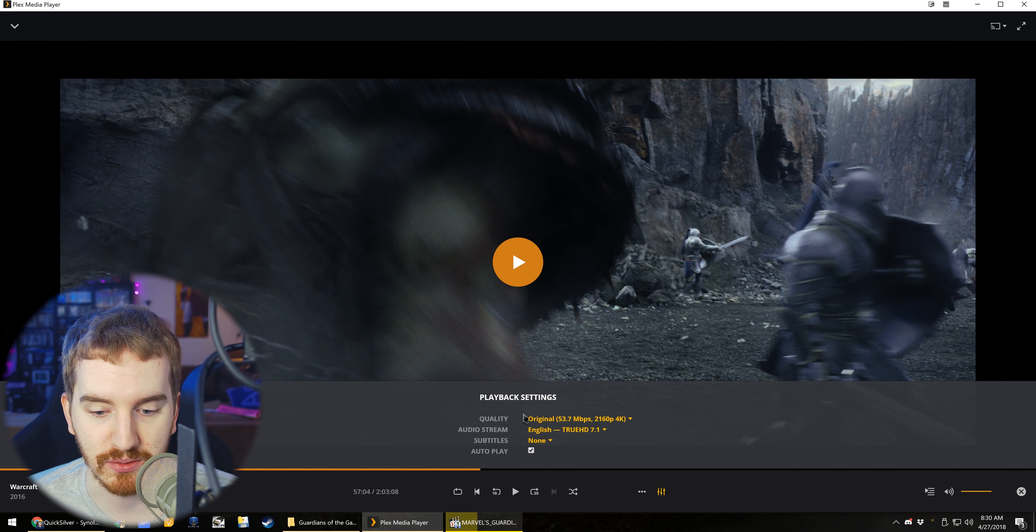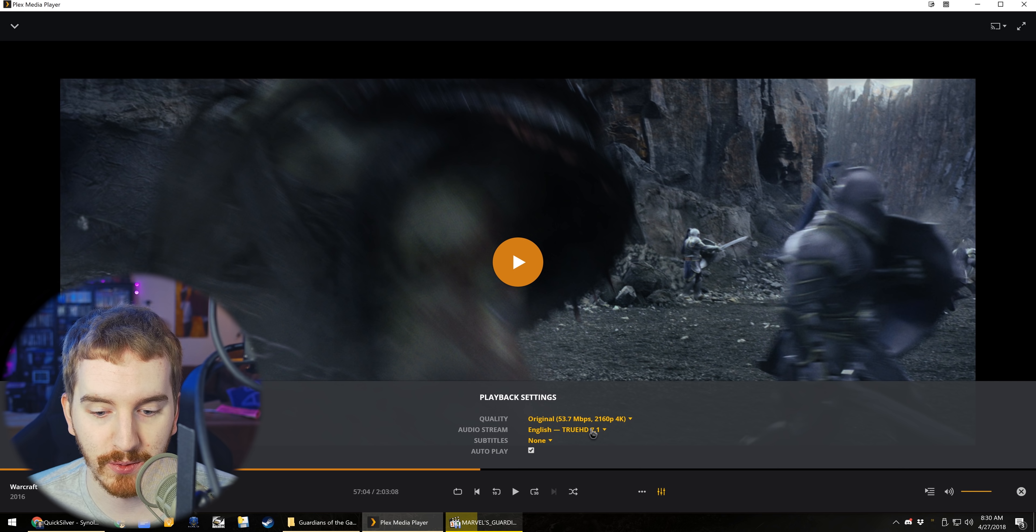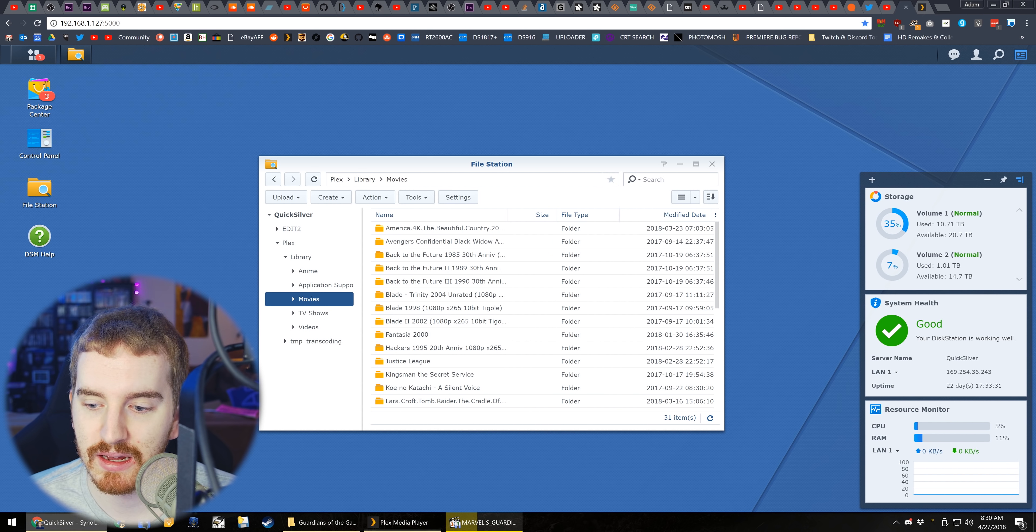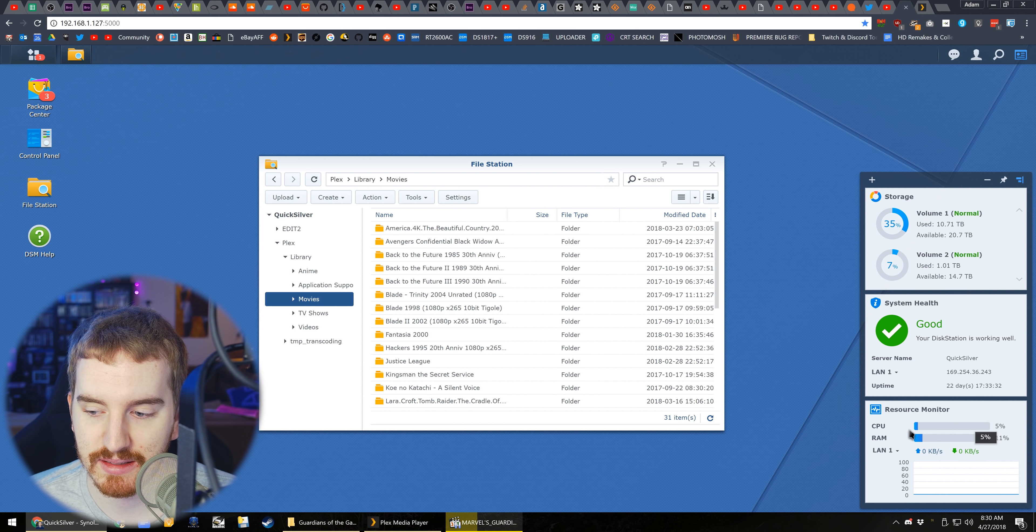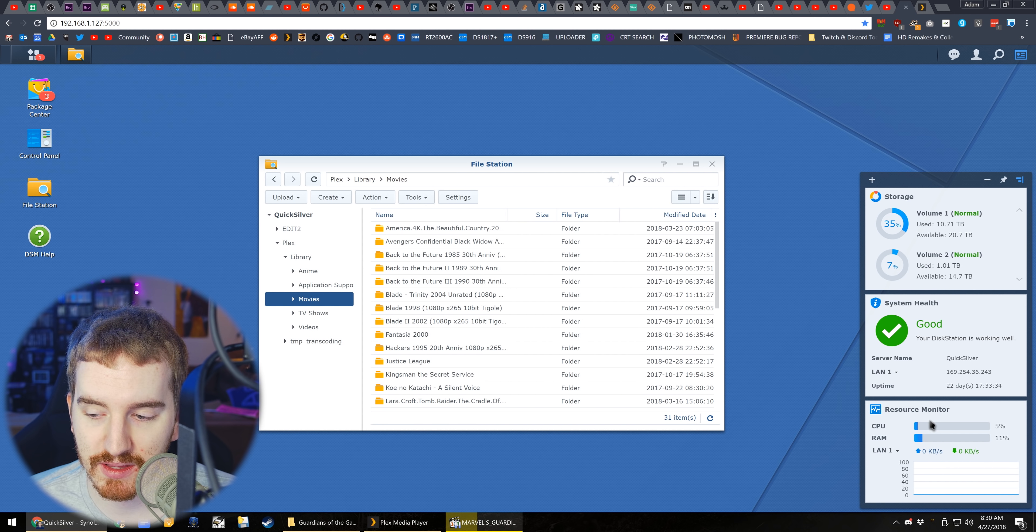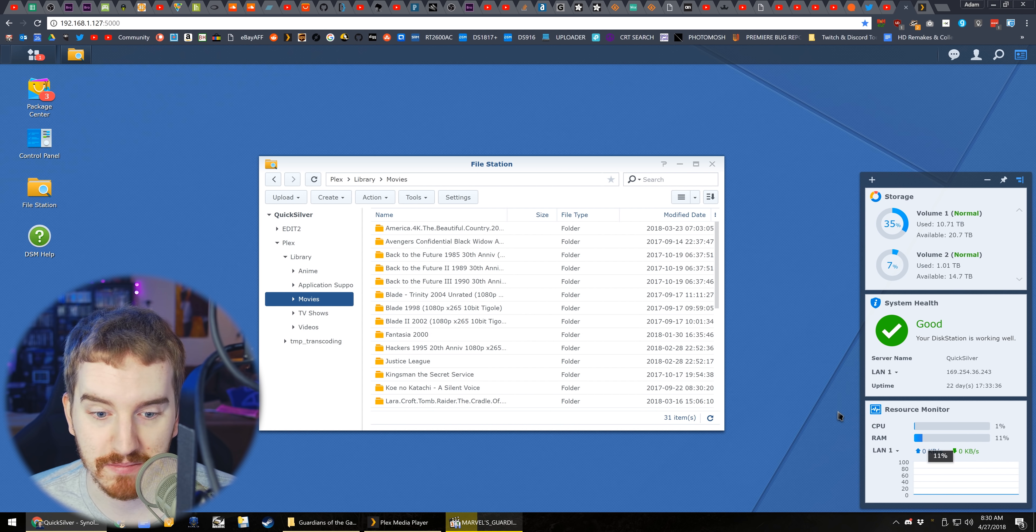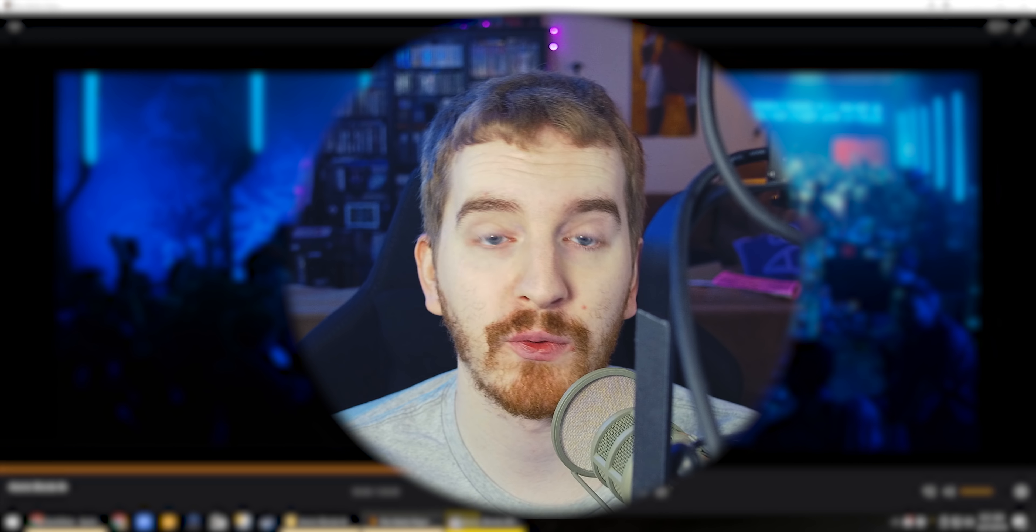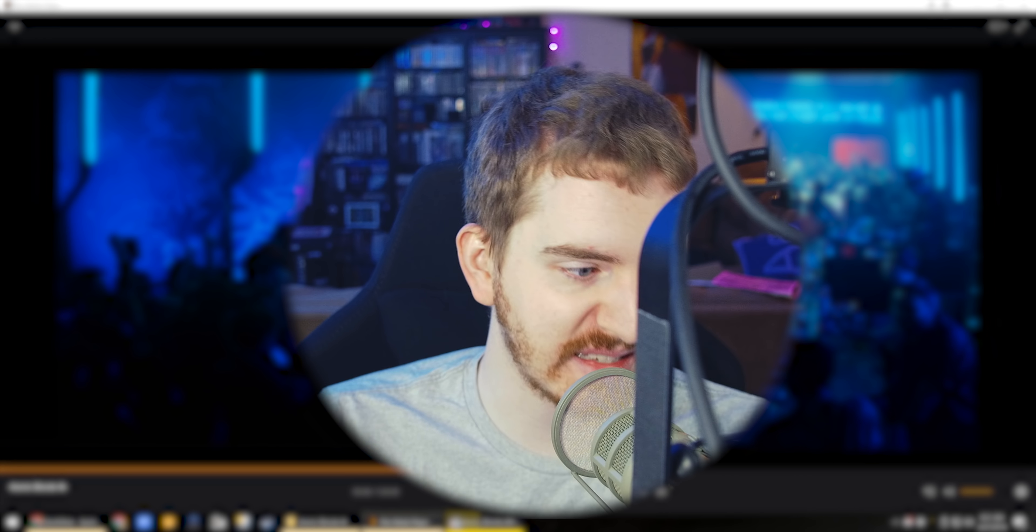And again, direct playing the full 4K HEVC file, 7.1 surround sound, and the NAS might be doing a little bit more work there, but that's probably just doing some stuff in the background. Not a big deal. It is freaking amazing.